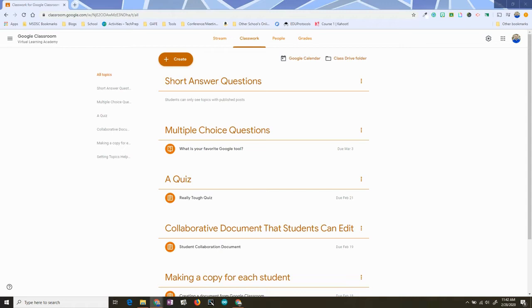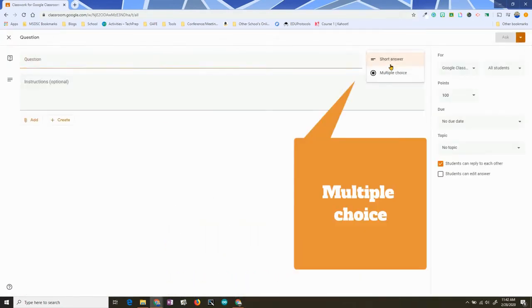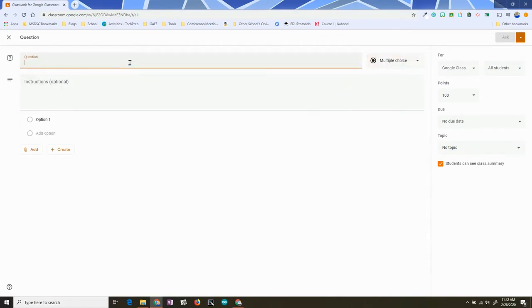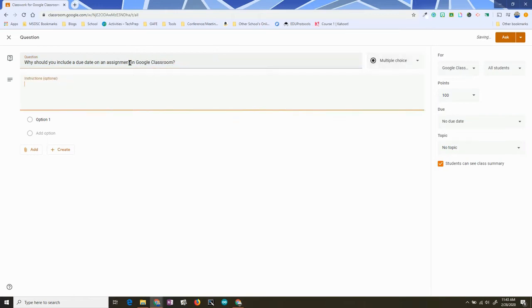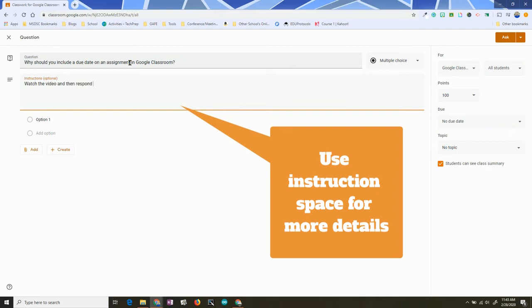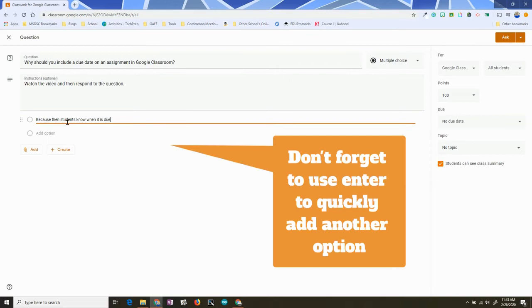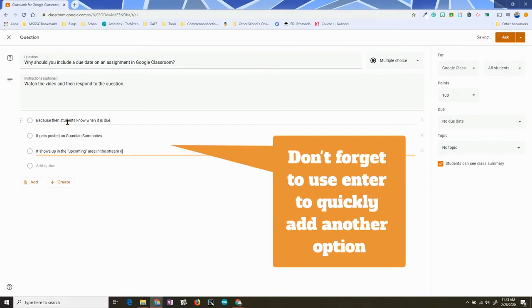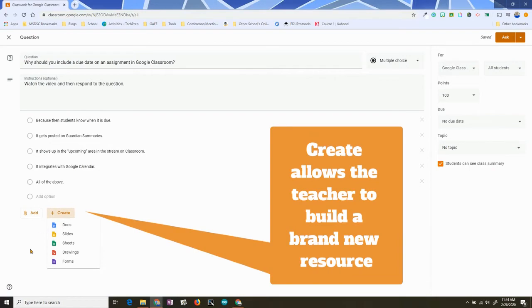Here's another way that you can use multiple choice. You could make it so students can't see each other's responses and you can provide a resource for them. So again, I'm going to hit Create Question, switch this to multiple choice, ask a question, give additional instructions, and give answer choices. You can also add or create options — you can create documents, etc.